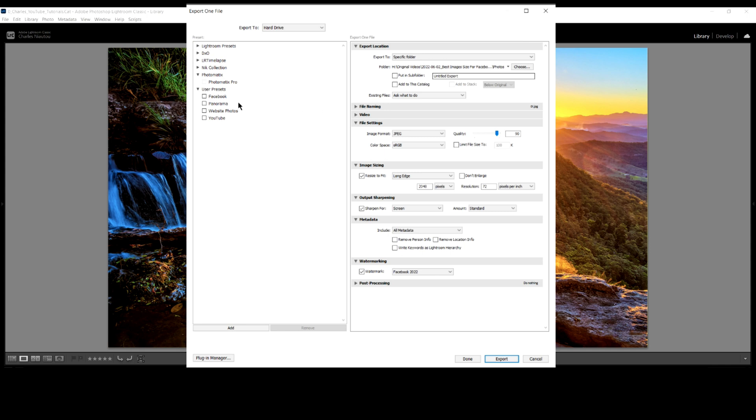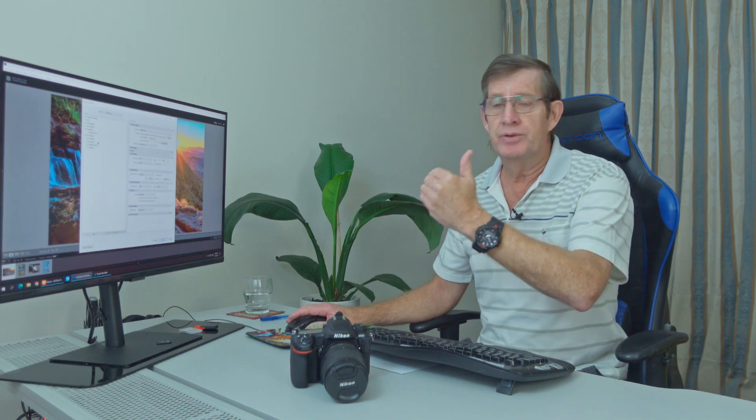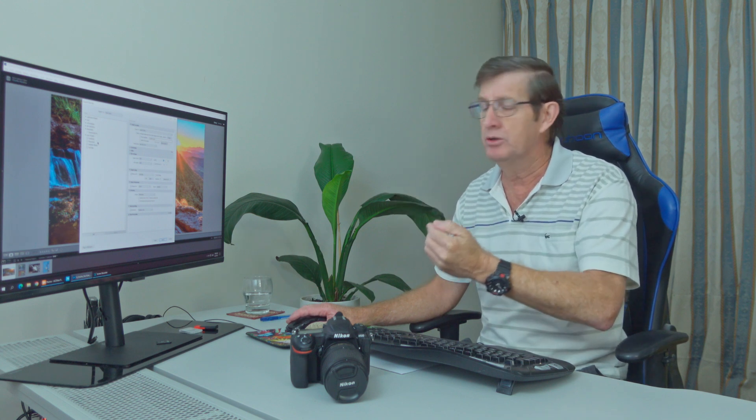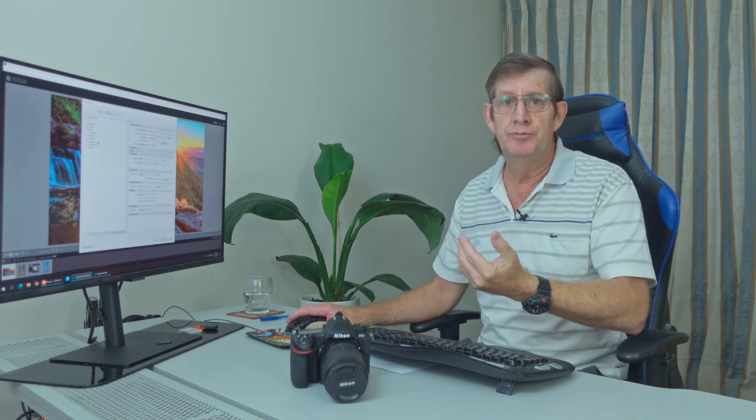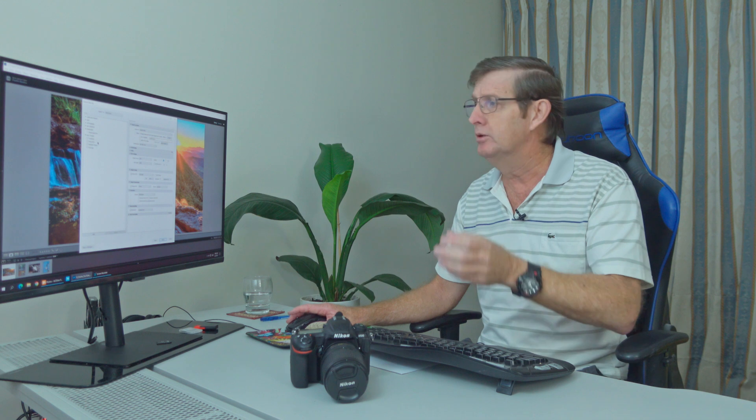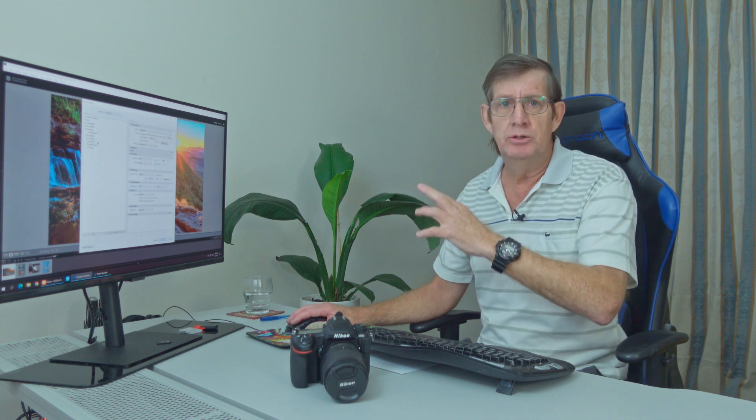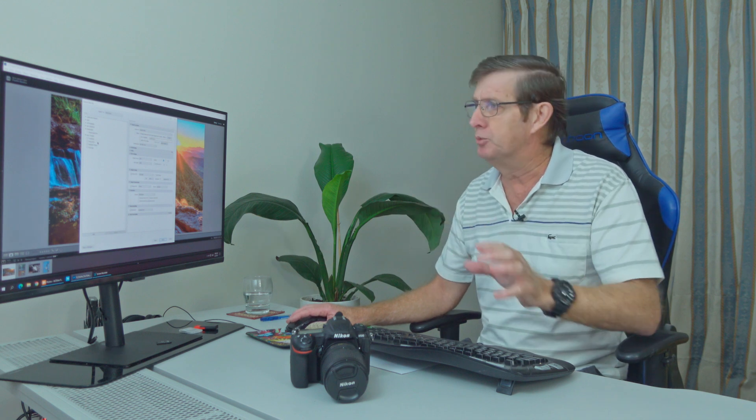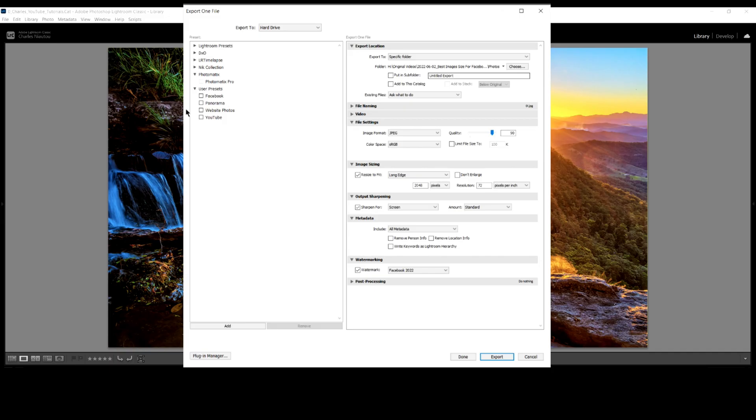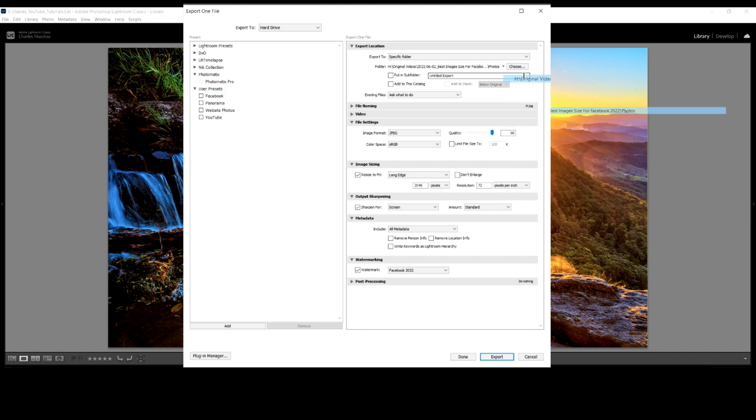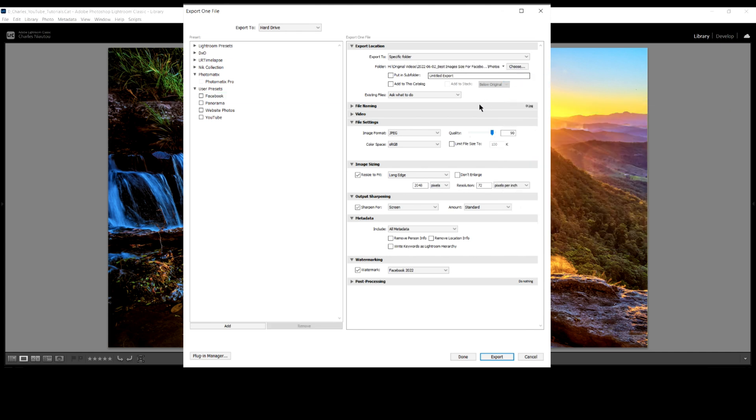Now I've got some Lightroom presets made specifically to export into certain places, because from uploading photos for my YouTube channel, they're a different size. But we're just going to look at Facebook today. If I click on Facebook here, it comes up. You can see it tells me the directory. We won't worry about the directory. I'll just save it into a place where I want to display the photos.